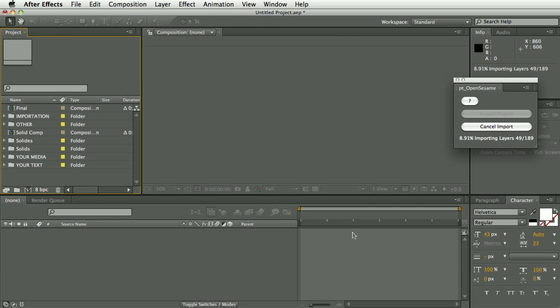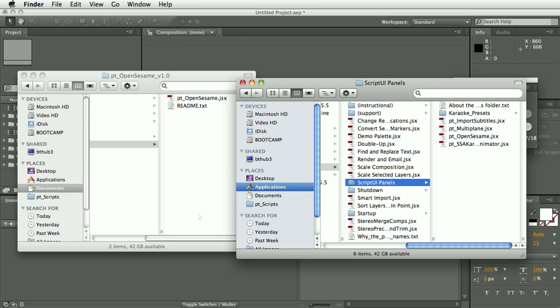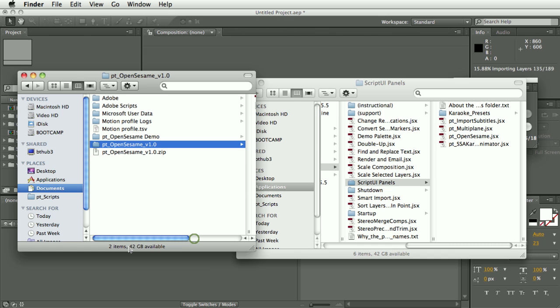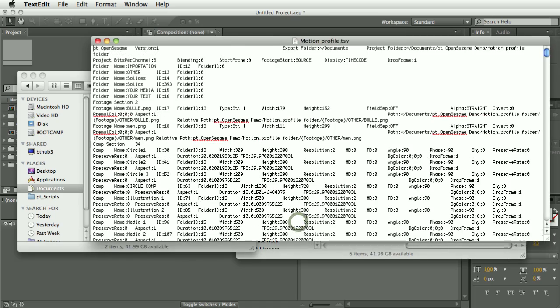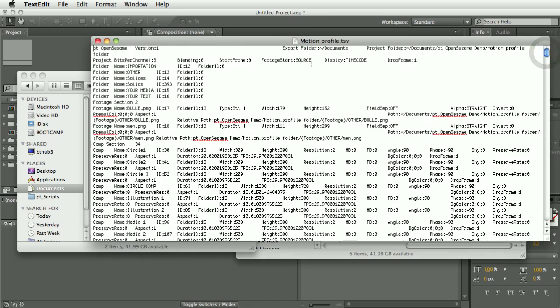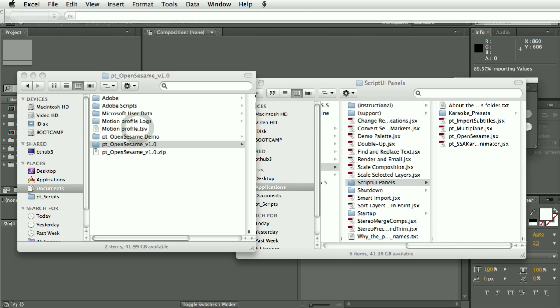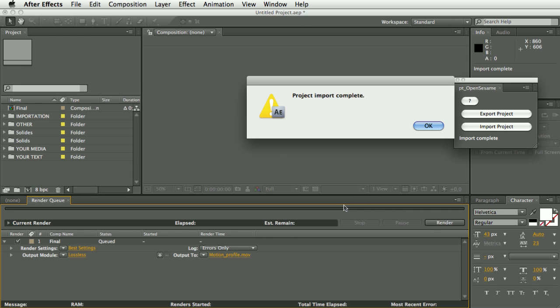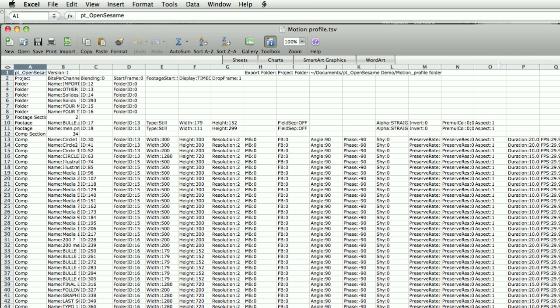And while this is re-importing we'll just have a look at this text file and you can open it in a text editor. So that's the project import complete here.